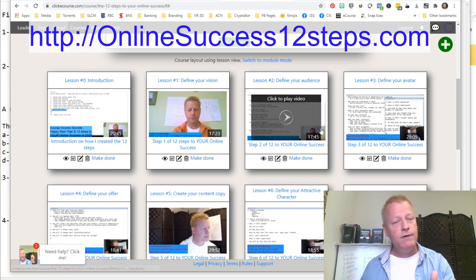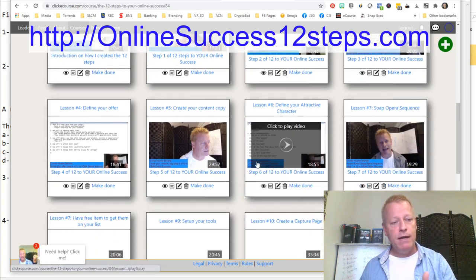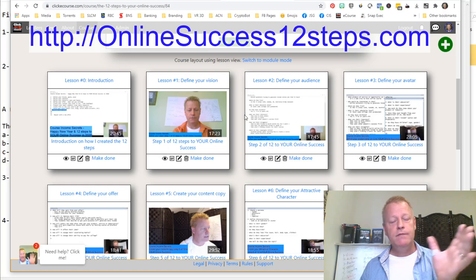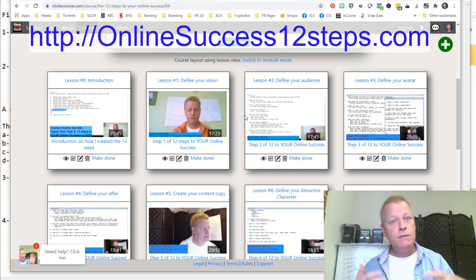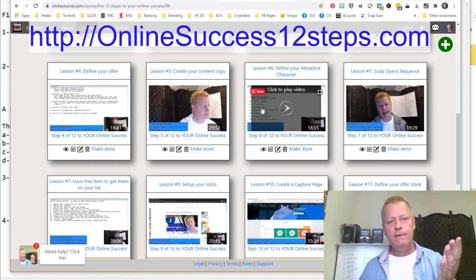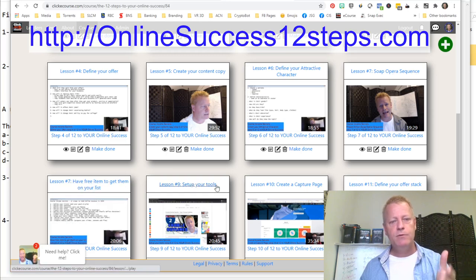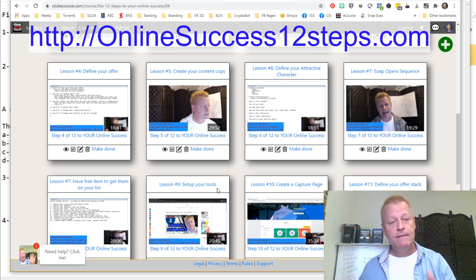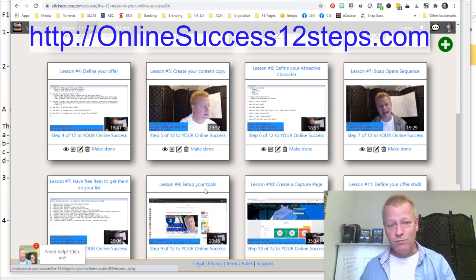The steps are: step one, define your vision; step two, define your audience; step three, define your avatar; step four, define your offer; step five, create your content. These first five steps are really about defining things, figuring out where you're going and what you need to do. Then you define your attractive character, your soap opera sequence, have a free gift to get people in, and set up your tools — we don't even talk about setting up your tools until step nine.